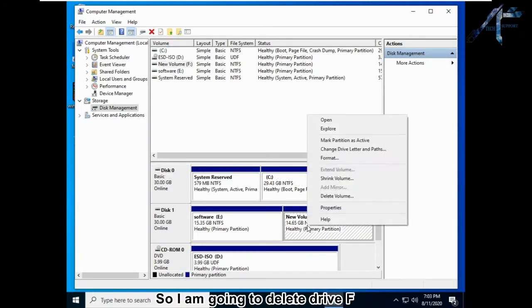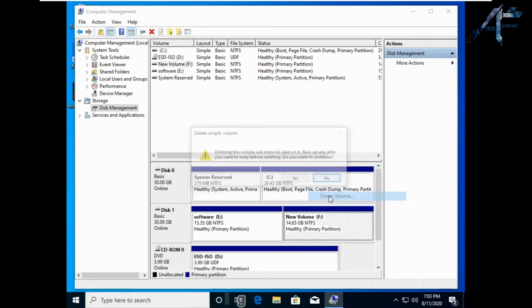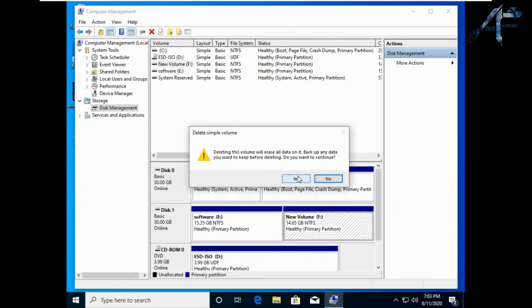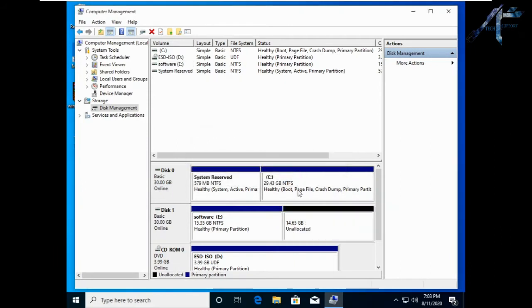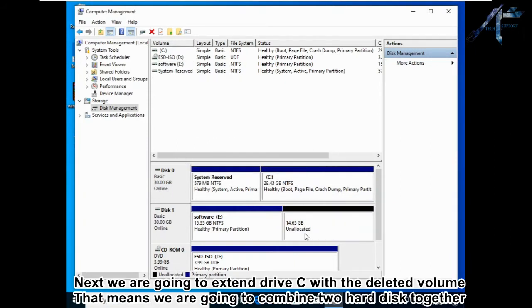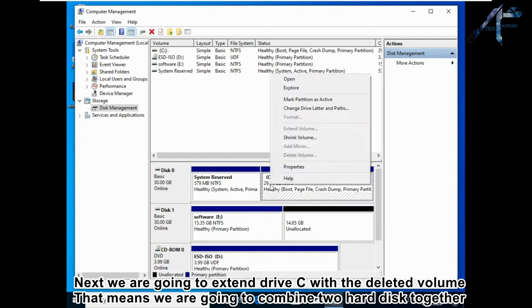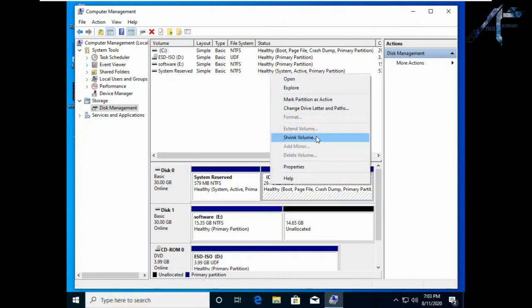So I am going to delete drive F. Next we are going to extend drive C with the deleted volume. That means we are going to combine two hard disks together.